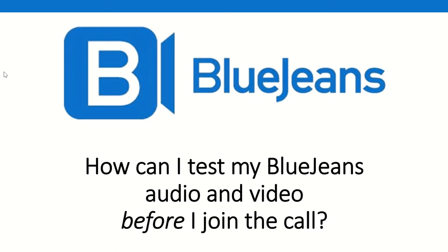Now that you've downloaded BlueJeans, ideally on both your laptop and your smartphone for a backup, you're probably wondering: is my audio working? Is my video working?